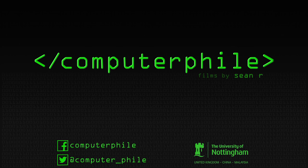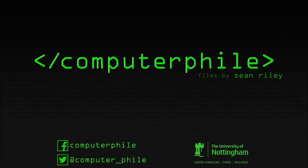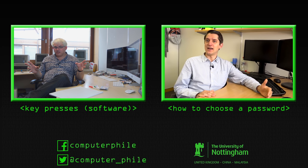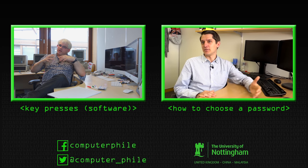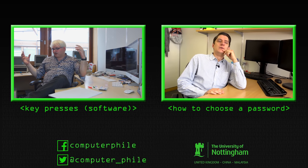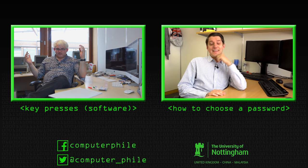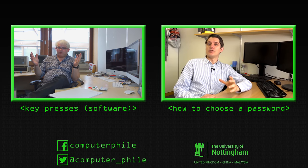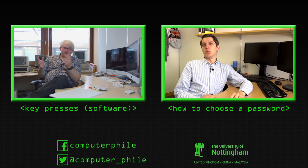I should caveat this by saying I'm going to be talking in general terms. Each operating system, whether that's Windows, Linux, Mac OS, iOS, BSD - insert your favorite operating system here...